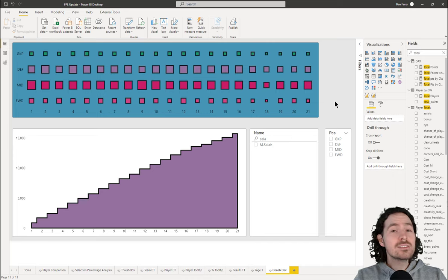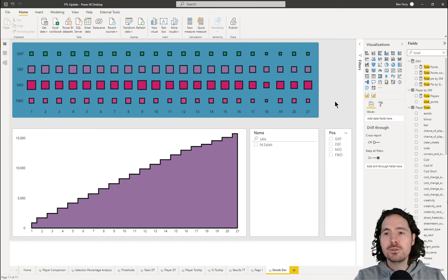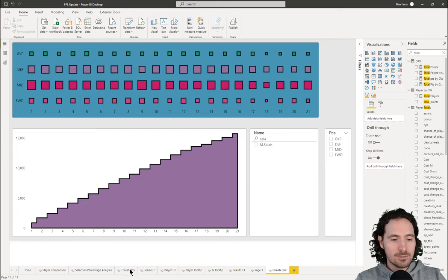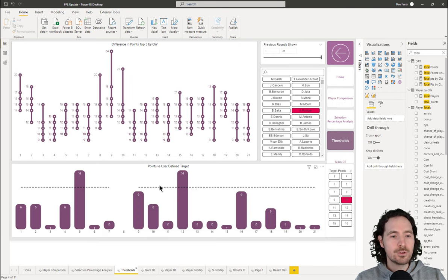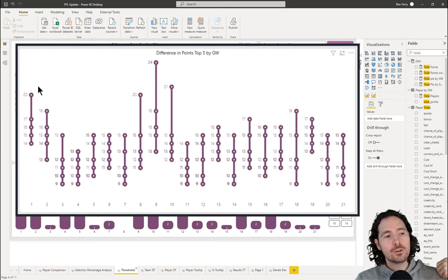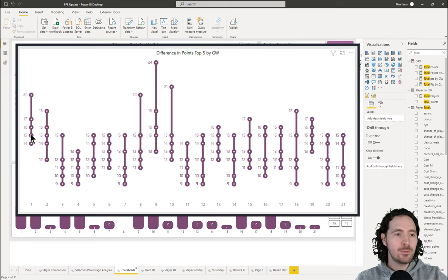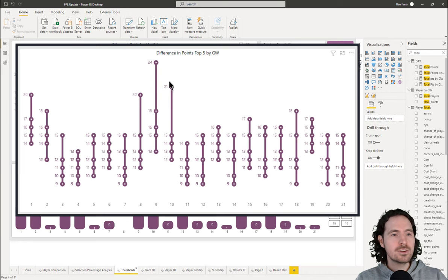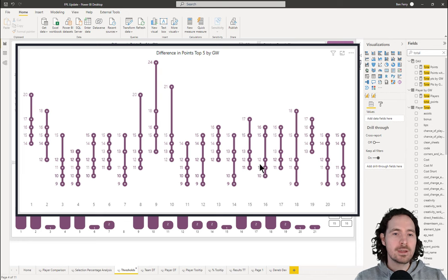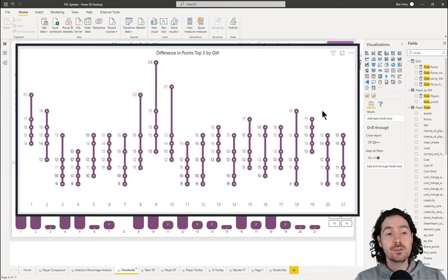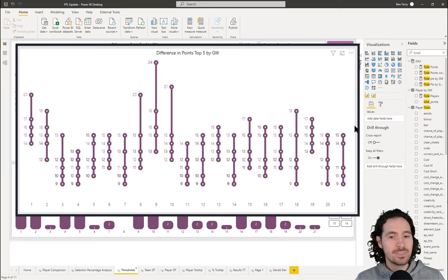Even if you want to create pretty standard visualizations but with an added something, you should use Deneb because you can do it with great ease. I have a page on this report with a visualization I really like, which I otherwise wouldn't be able to create. Both of these are Deneb. What this allows me to do is to show the top five performers per gameweek and then the difference in points between those — so the top performer had 24 points and the next person down had 18. That for me was great to be able to make, and it was easier to do with Deneb and Vega-Lite than it would have been in Power BI.